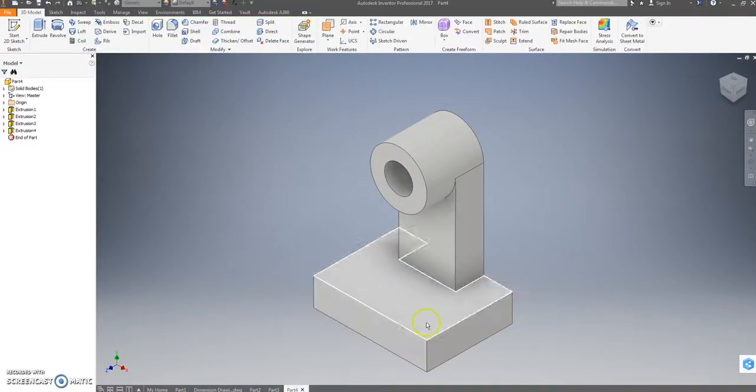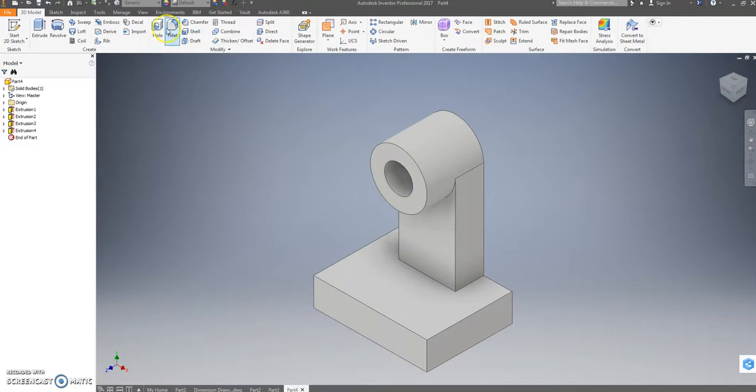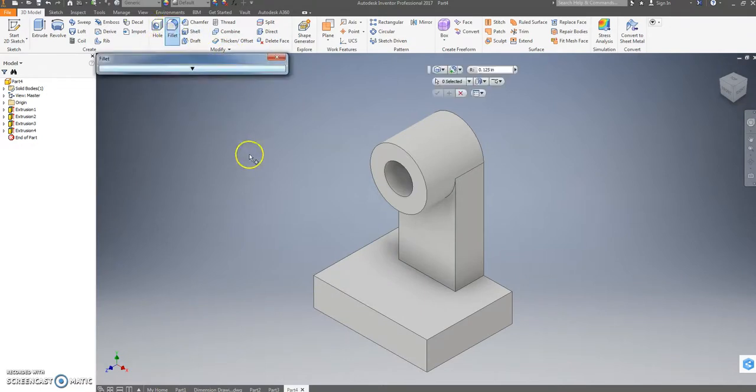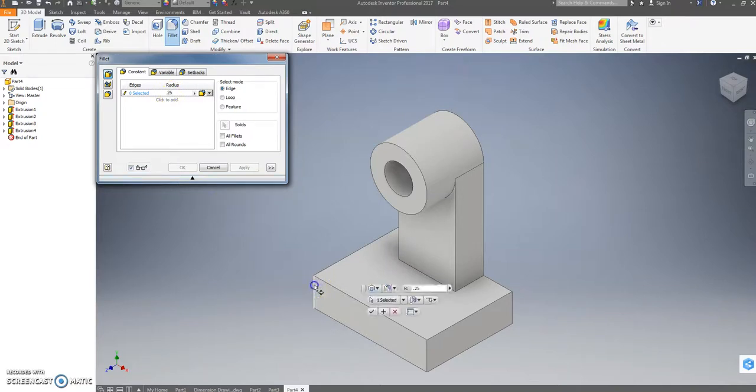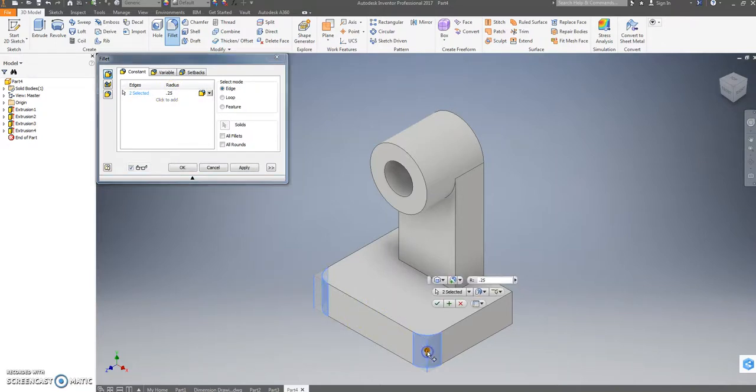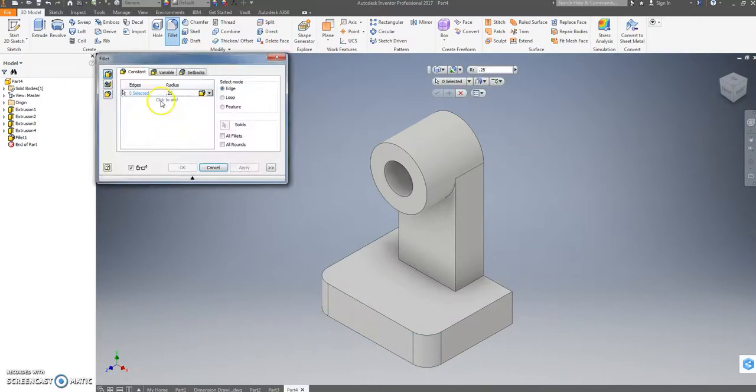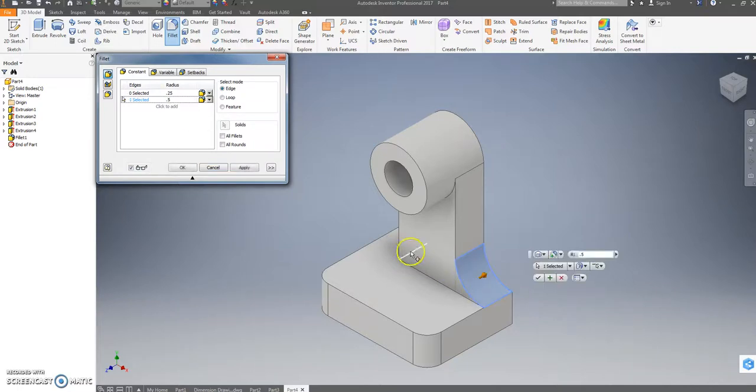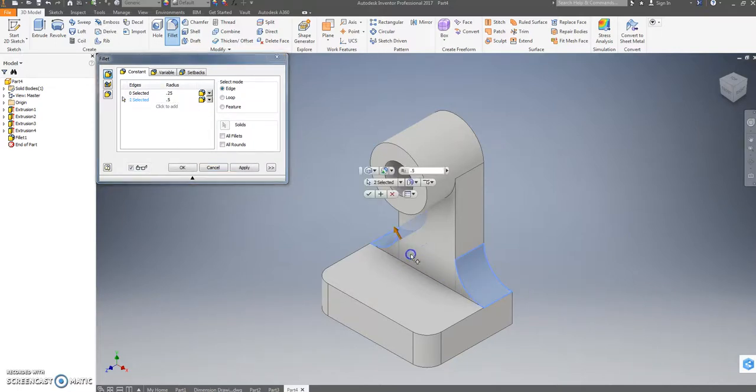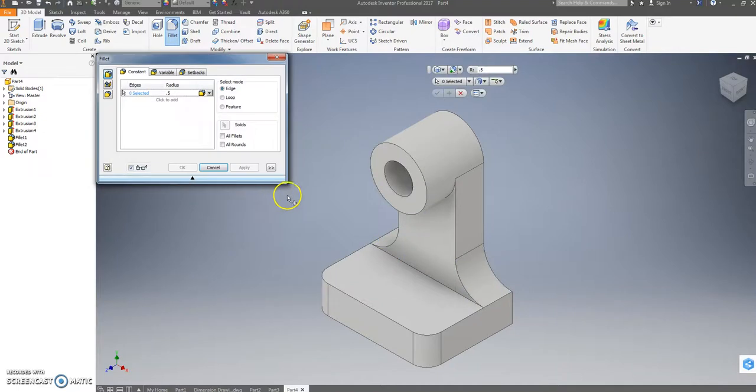Now the front part here has a fillet of 0.25 on this corner and this corner. It's just one square. And then we're going to add another fillet that's a half inch, 0.5, for this edge and this edge. And hit apply.